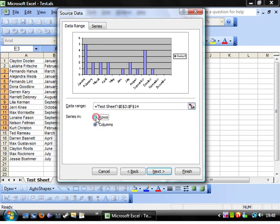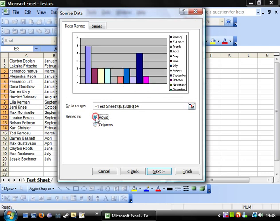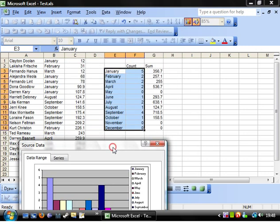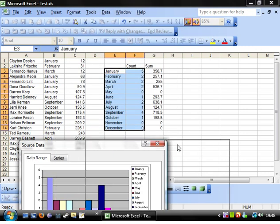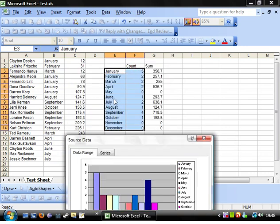You can either do it by rows or by columns. If we're doing it by rows, then it's going to go across this way, and not down this way.